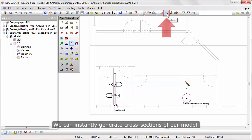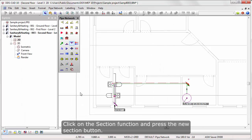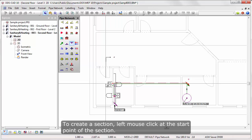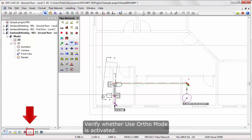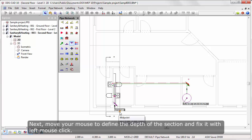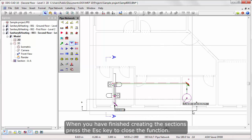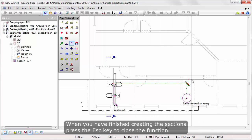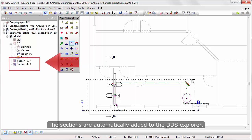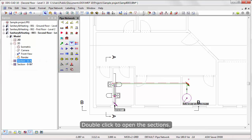We can instantly generate cross sections of our model. Click on the Section function and press the New Section button. To create a section, left mouse click at the start point of the section. Verify whether Use Auto Mode is activated. Left mouse click at the end point of the section, then move your mouse to define the depth of the section and fix it with the left mouse click. When you have finished creating the sections, press this key to close the function. The sections are automatically added to the DDS Explorer. Double click to open the sections.